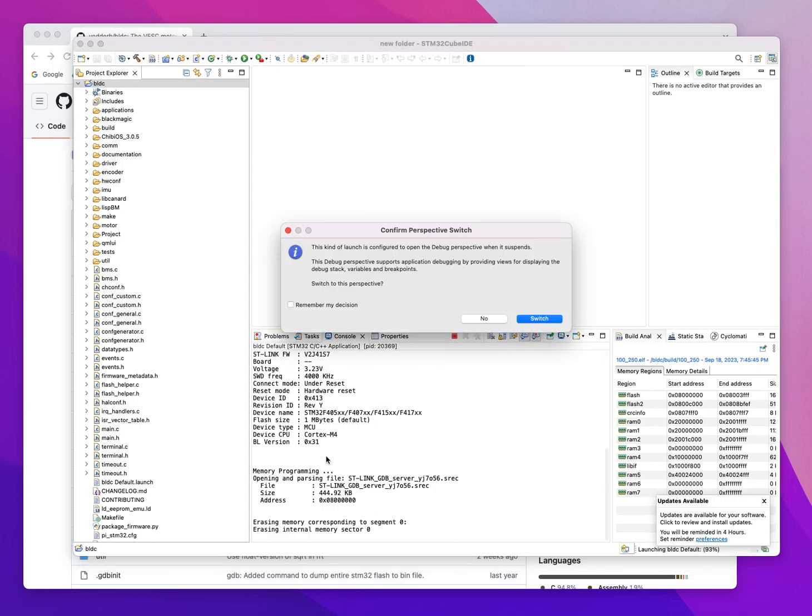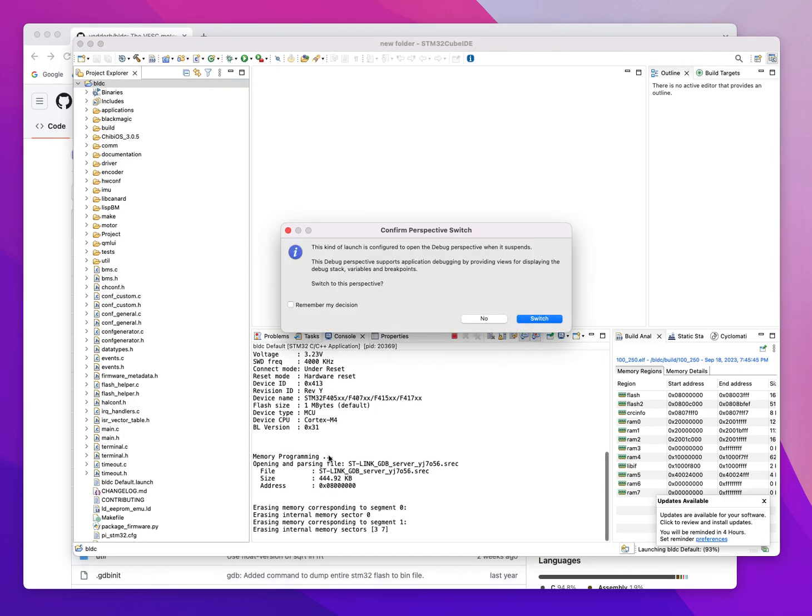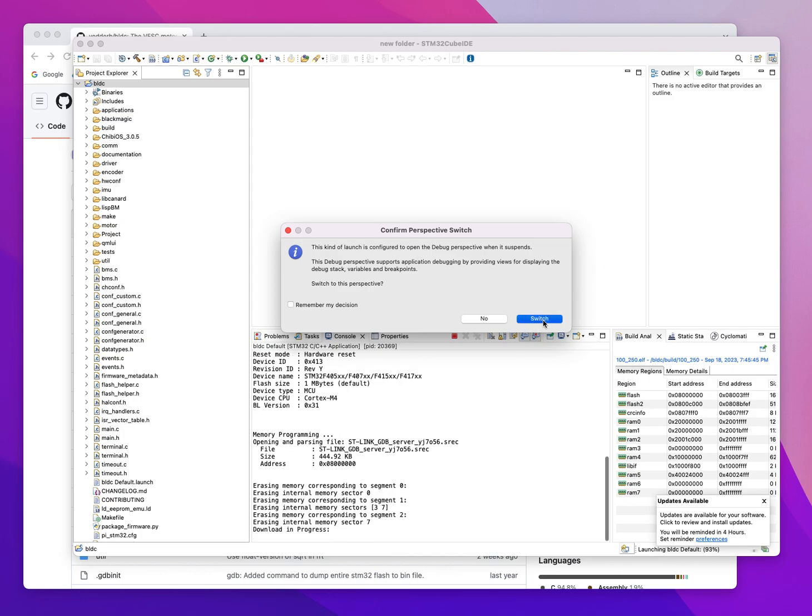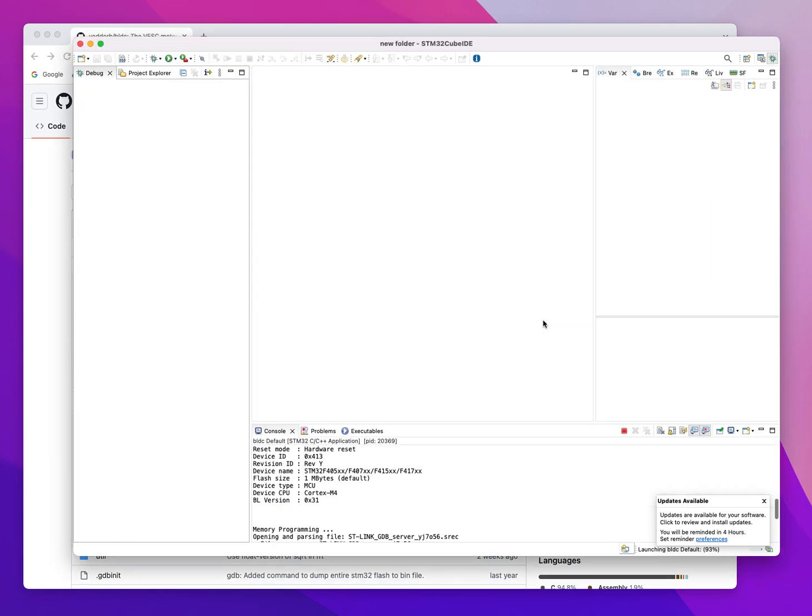It's connecting to the chip right now, erasing it, running it, loading it, asking me if I want to switch something in the interface.